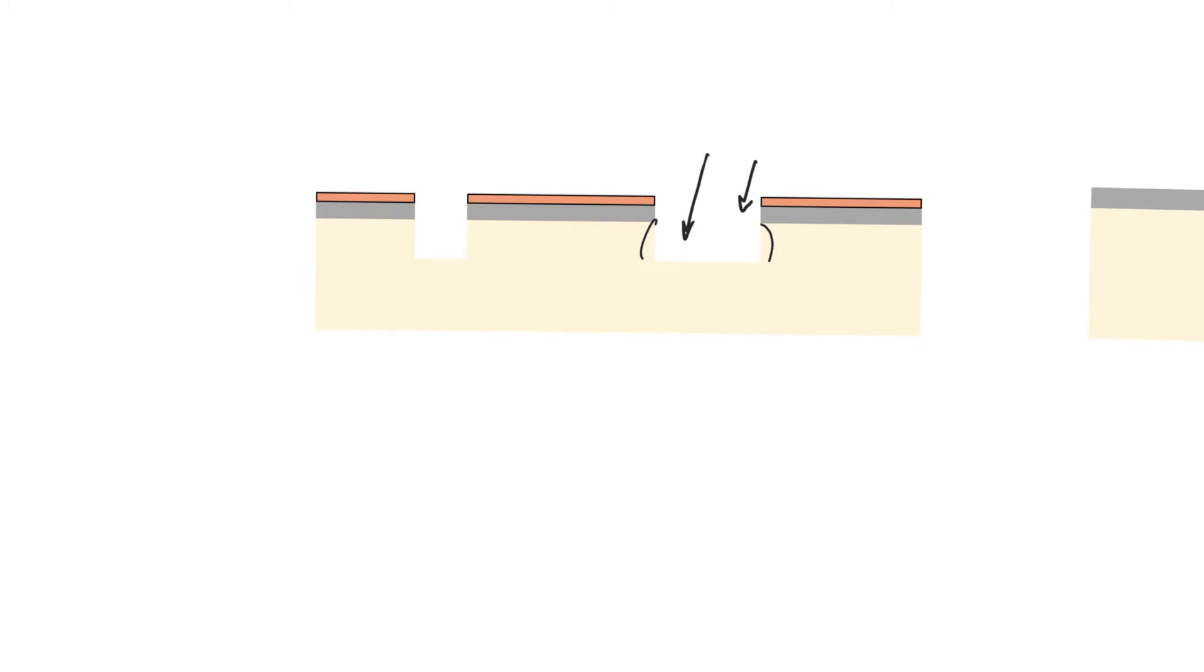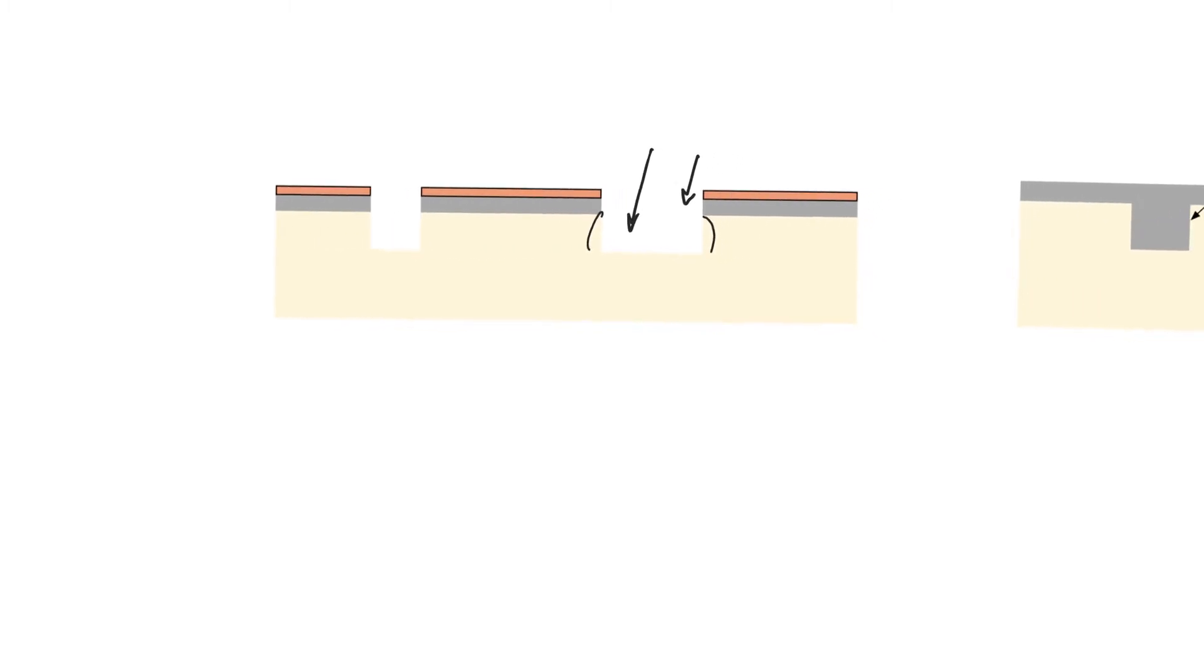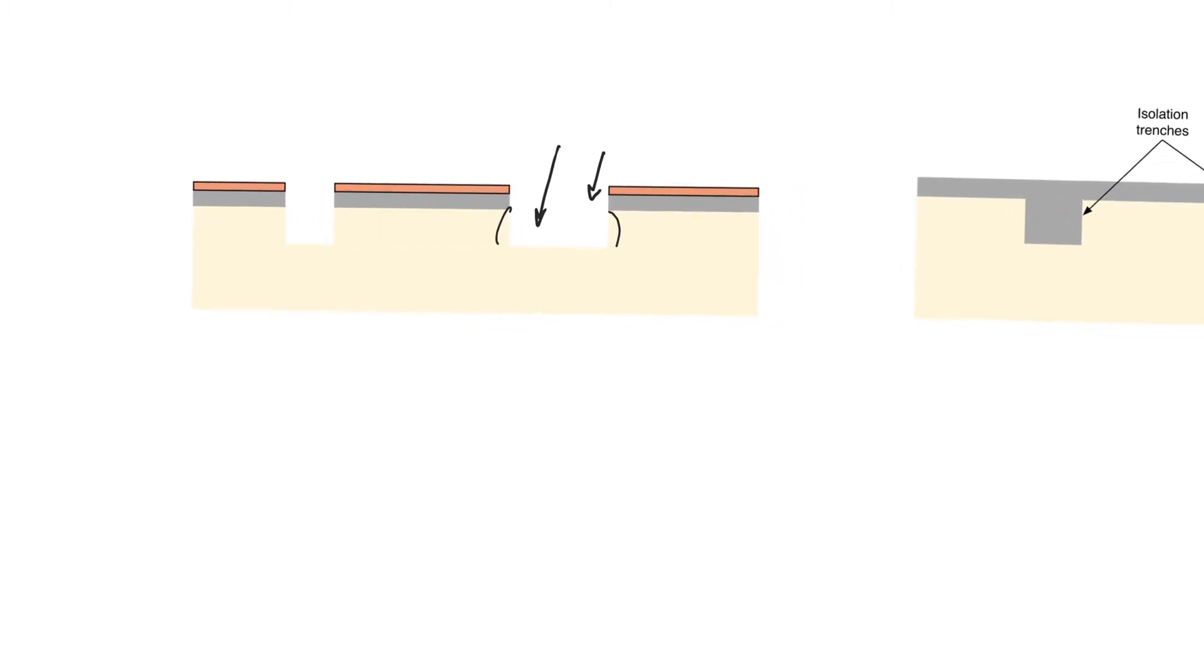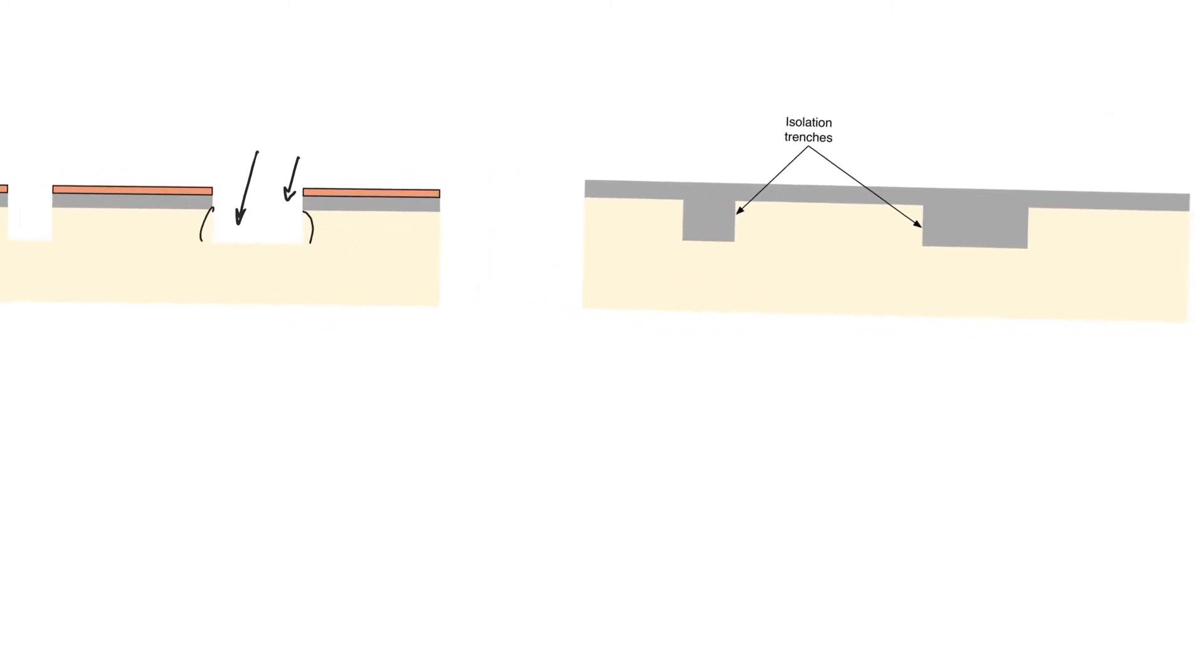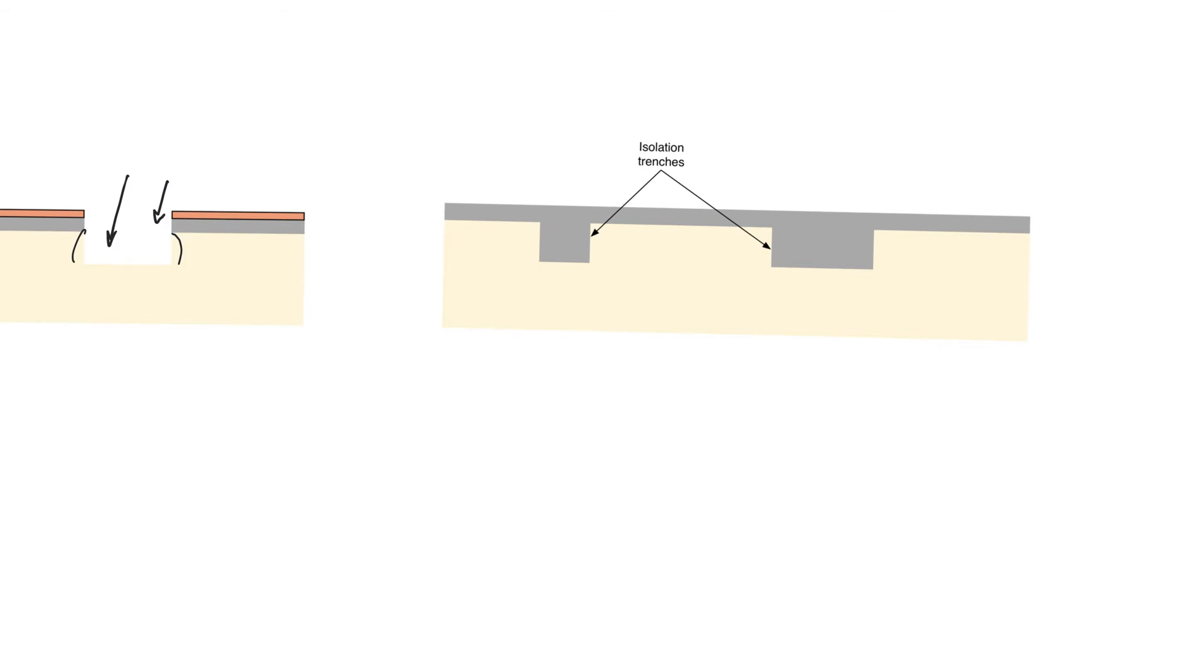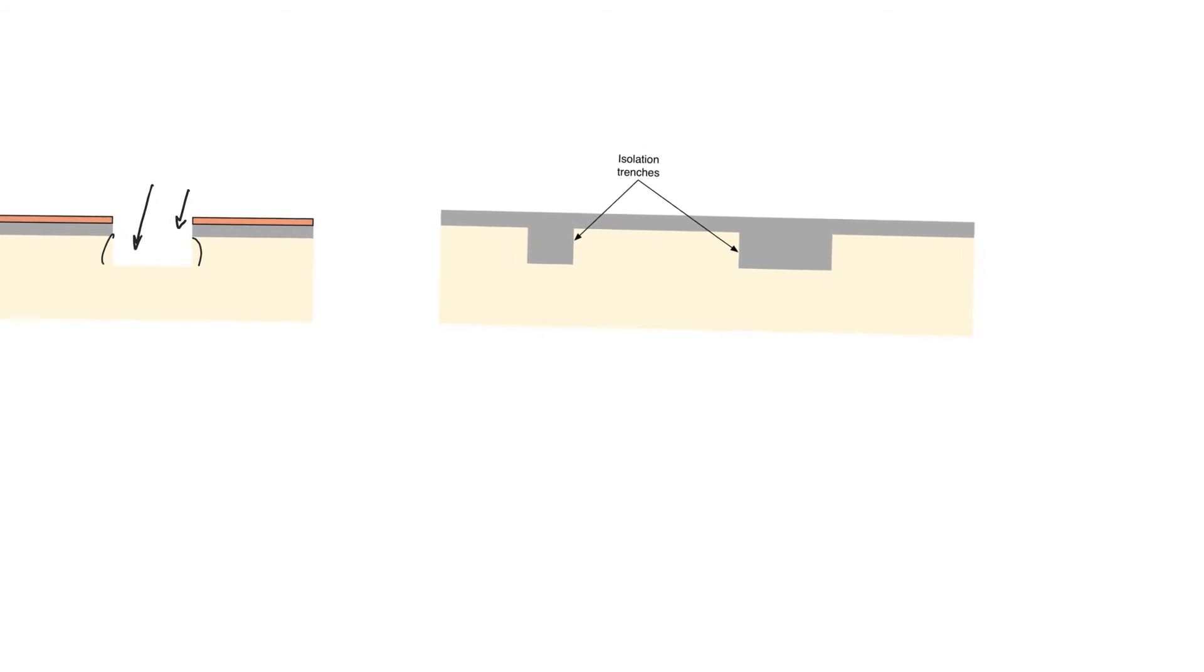In any case, once we have created the trenches by removing these areas, we first remove the remaining photoresist. And then we use chemical vapor deposition to deposit a thick layer of silicon dioxide. This thick layer of silicon dioxide is going to deposit on the trenches, filling them. It's also going to deposit on the surface of the substrate, creating additional silicon dioxide. So you can expect some irregularity on the surface of the wafer after you do this.